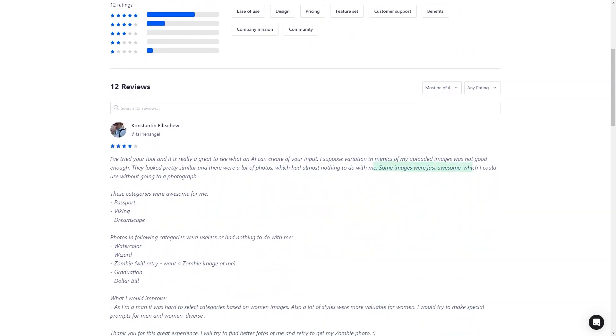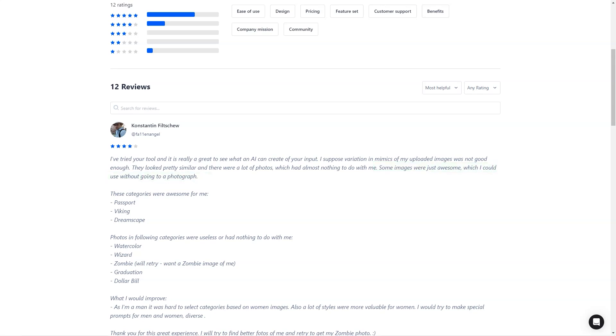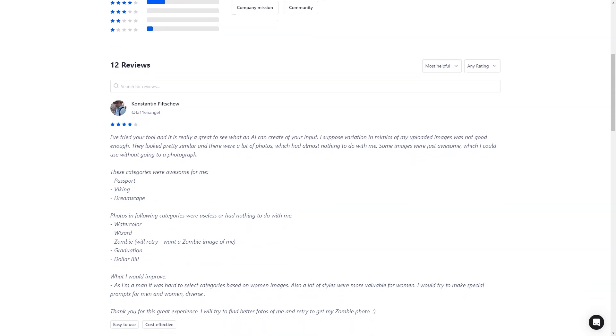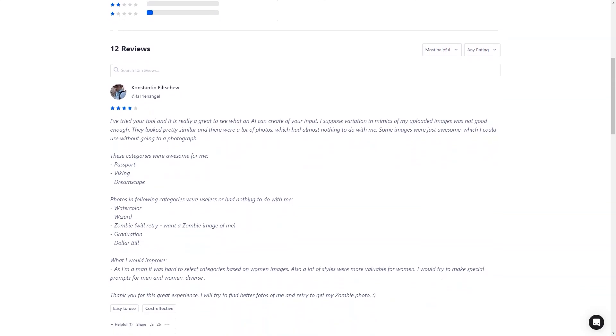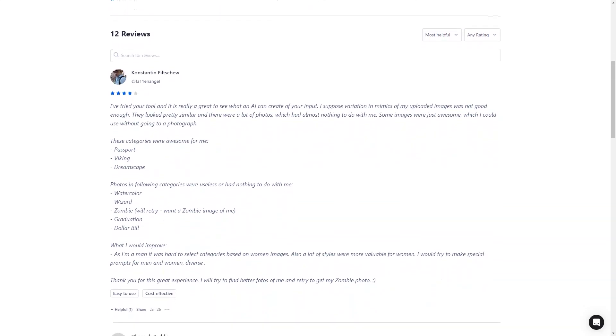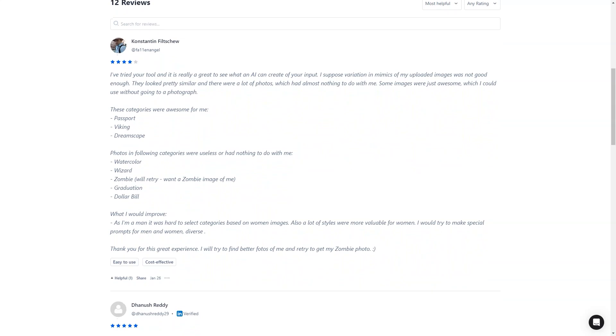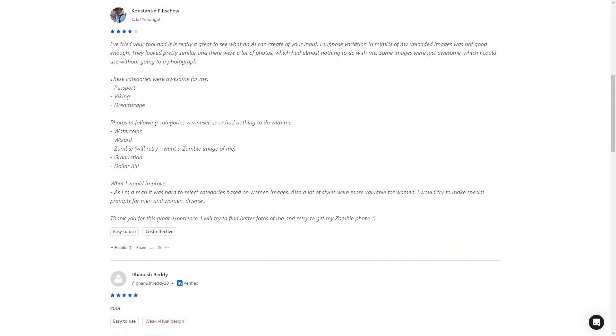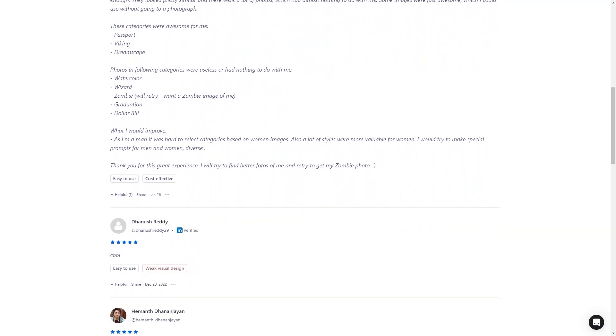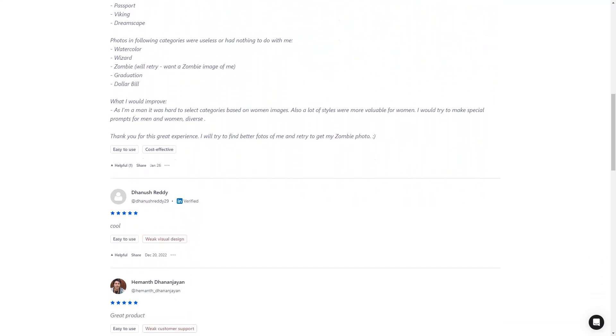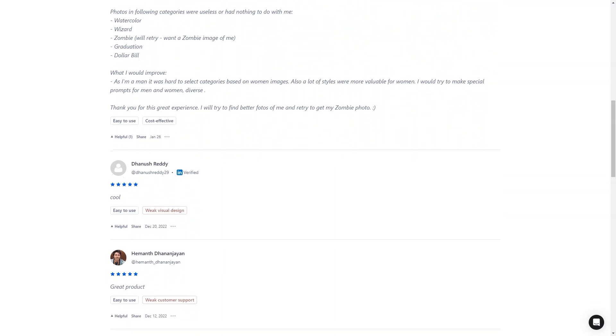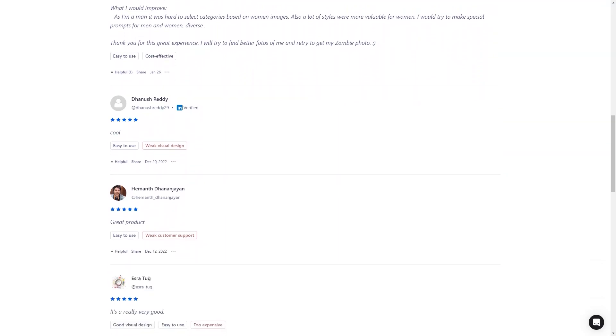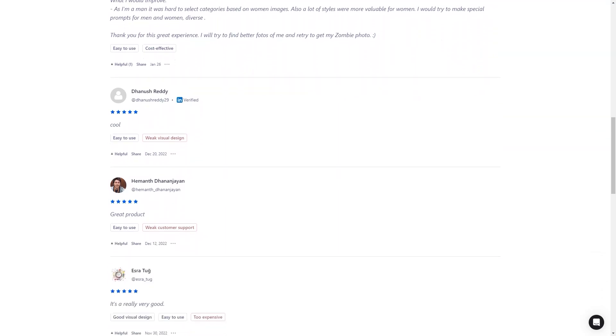Another excellent use for Avatar AI is for dating purposes. If you are looking for a new way to show off your personality and interests, why not create an AI avatar of yourself in a style that represents who you are? You can create a romantic couple's avatar with your significant other or even a pet portrait of your furry friend. The possibilities are endless.